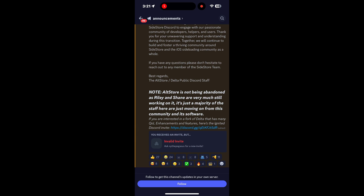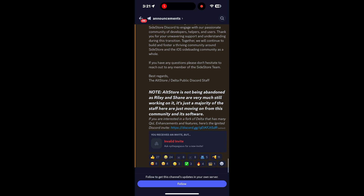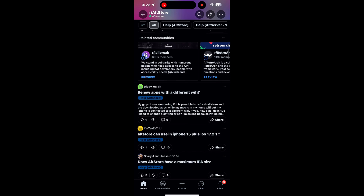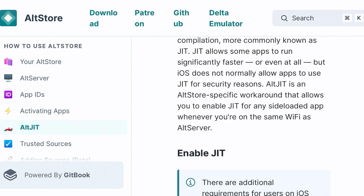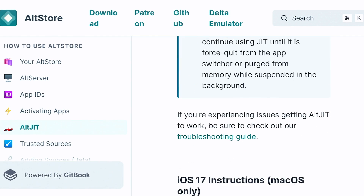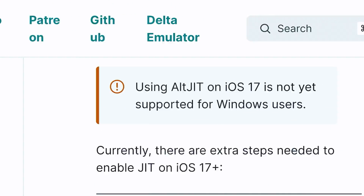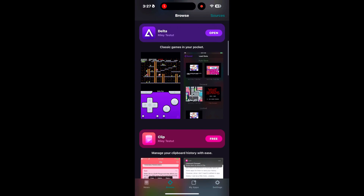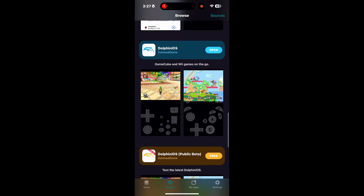Having to enable JIT every time pretty much defeats the purpose of mobile emulating — if I have to do it, I might as well play the game on the computer that's enabling JIT. I did a deep search into Discord servers and Reddit for tips and tried them all, even the Xcode method, downgrading to specific versions that some people said worked — with no success. The games just keep crashing.